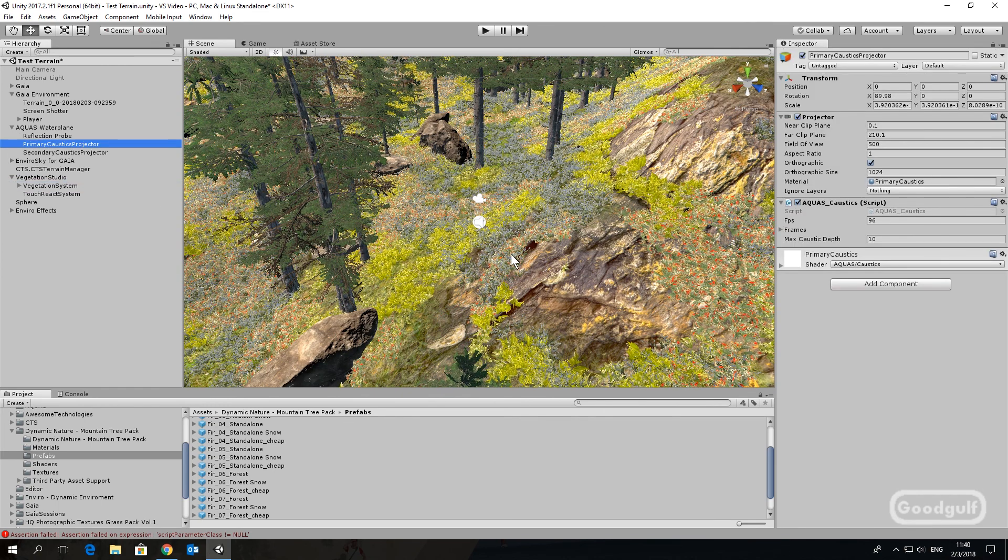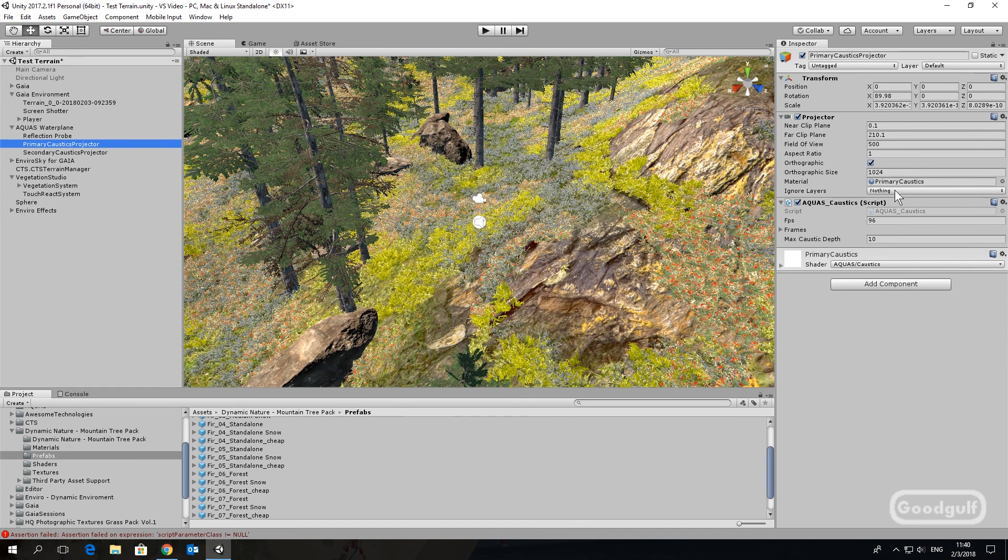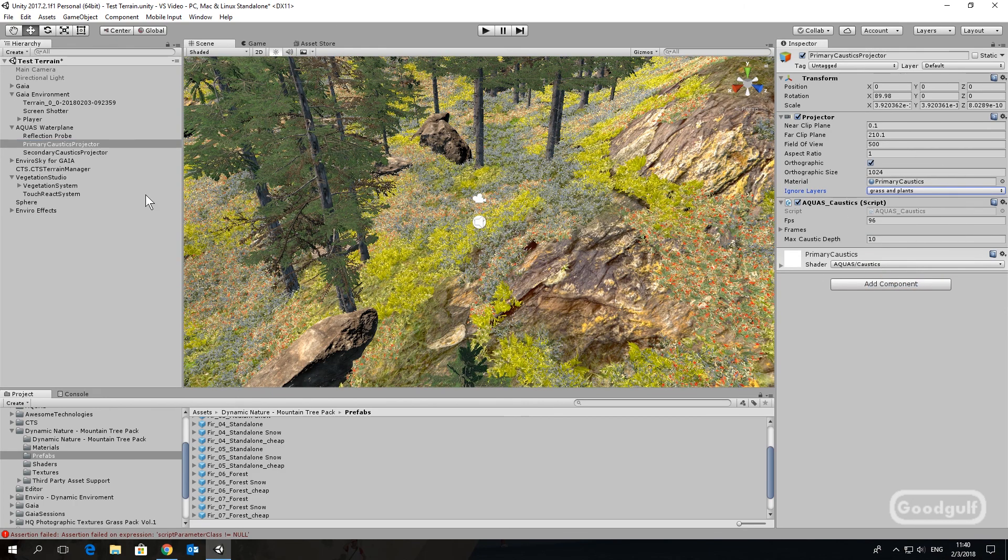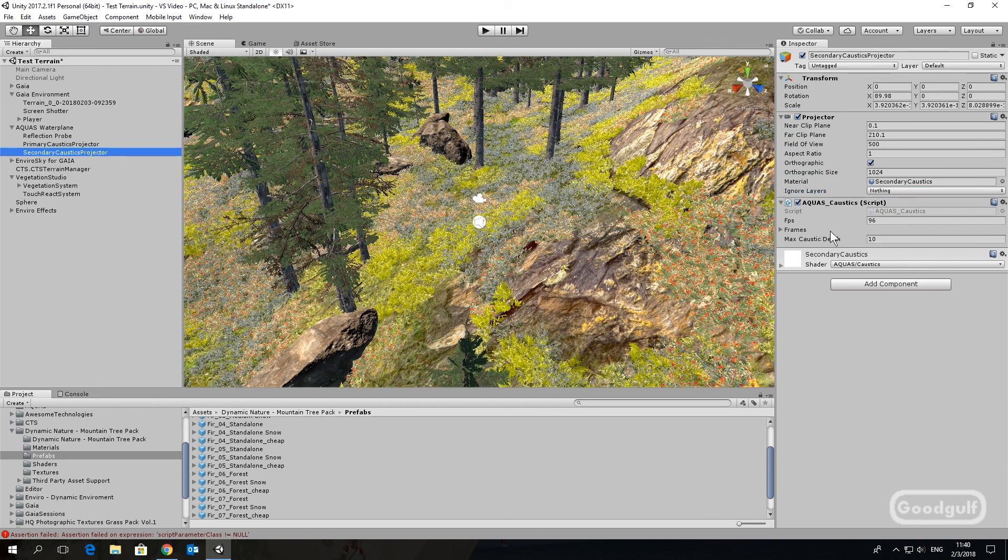In Aquas, select the caustic projectors, both the primary and the secondary one, and set ignore layers to this layer.